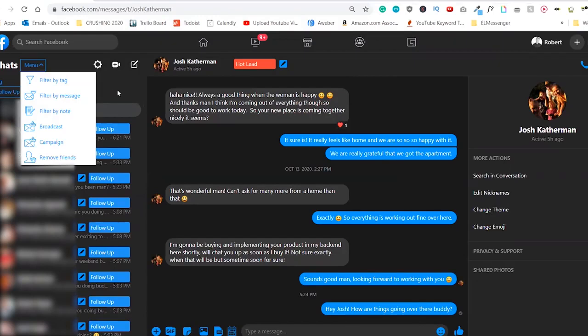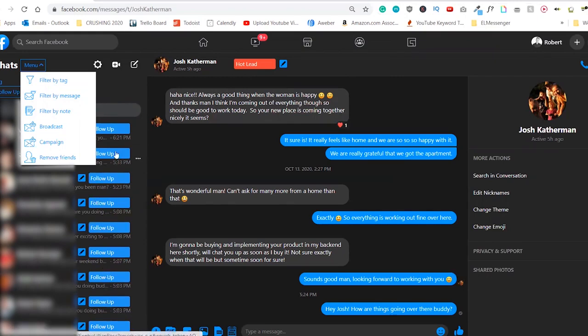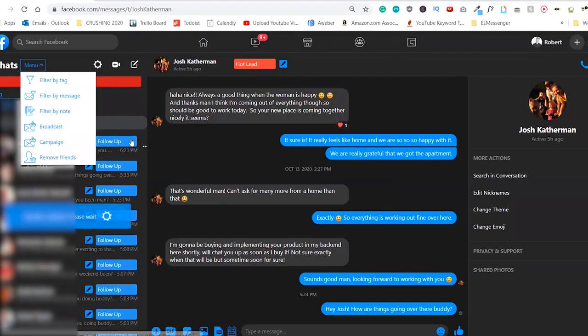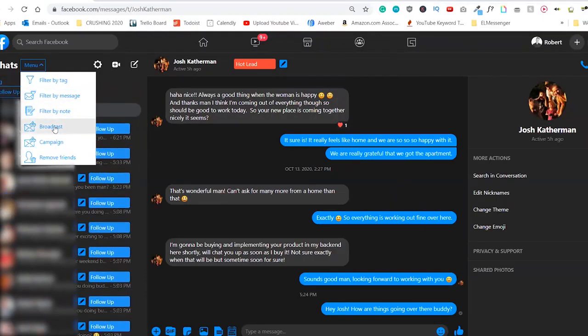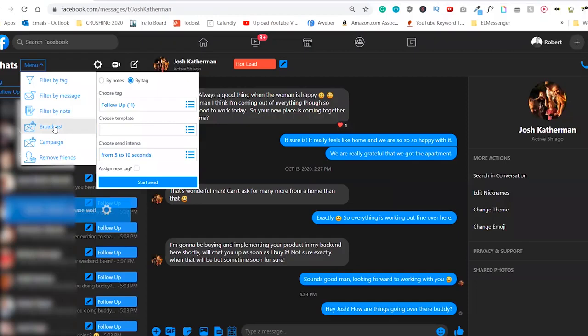Now, the next cool thing that you can do is send broadcast messages. Let's say you want to follow up with all these people. Now you can go in and manually send them a message over and over again, or you can simply click on broadcast right here.